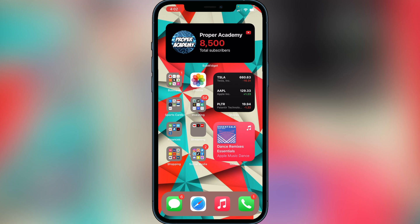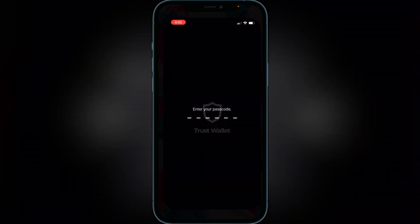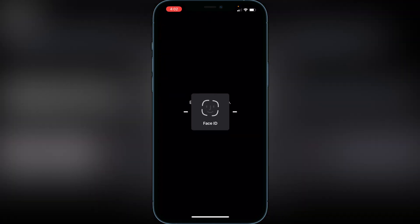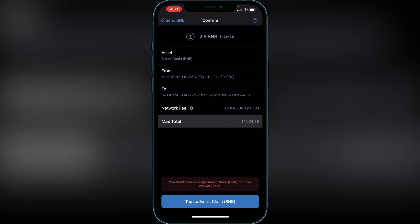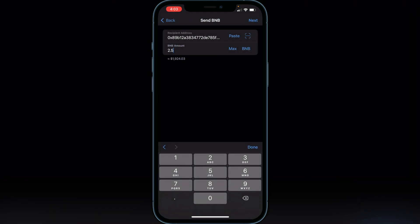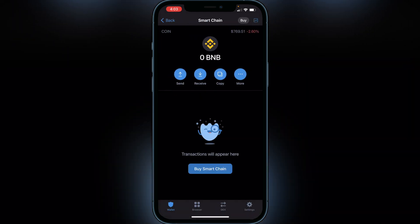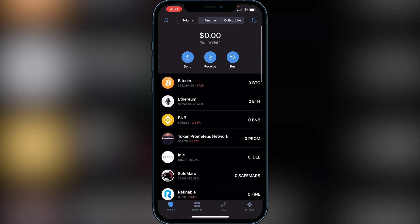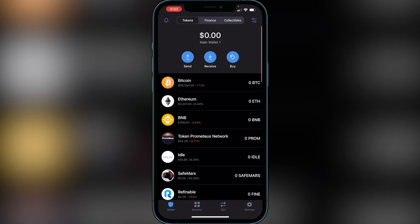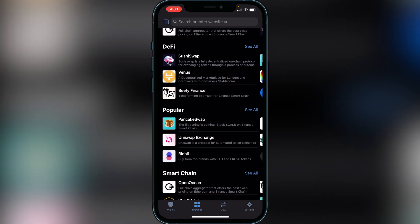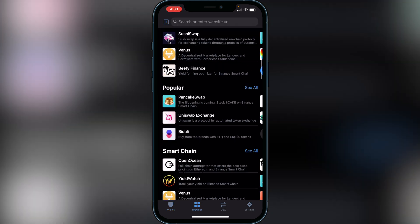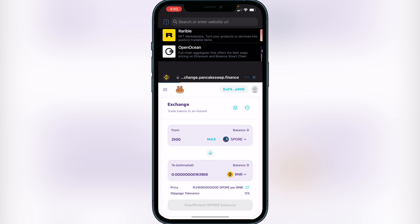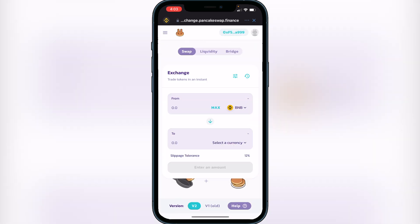All you guys have to do is head over to your Trust Wallet and open that up. Once you're in your Trust Wallet you must be on your main screen, so back out to the main screen. Once you're on the main screen you just want to go over to the browser option and head over to PancakeSwap.